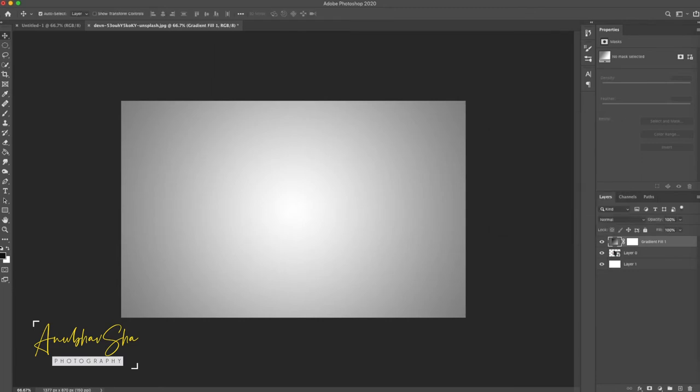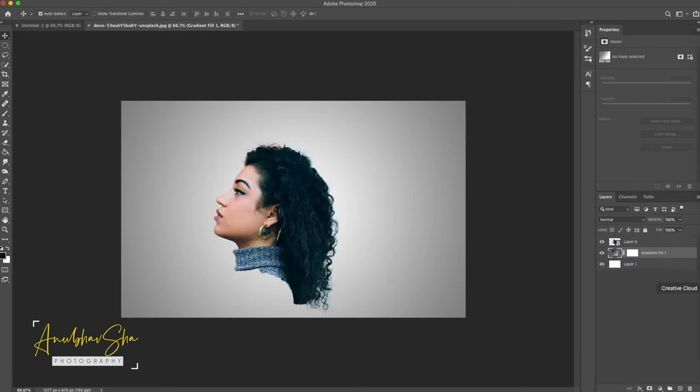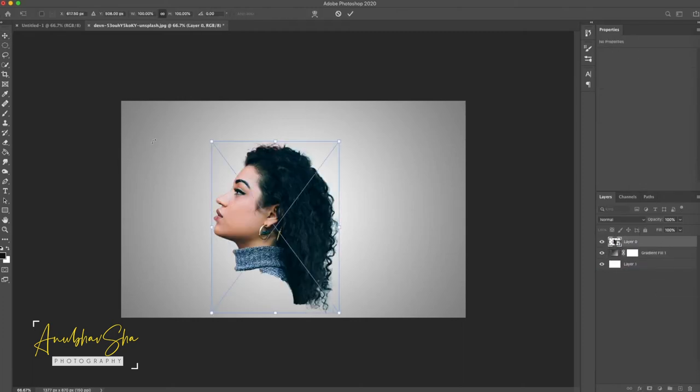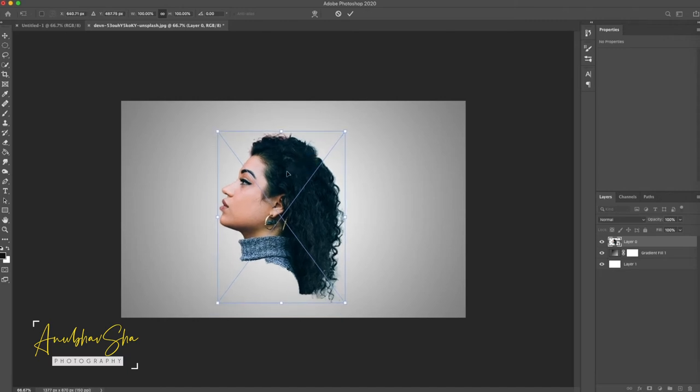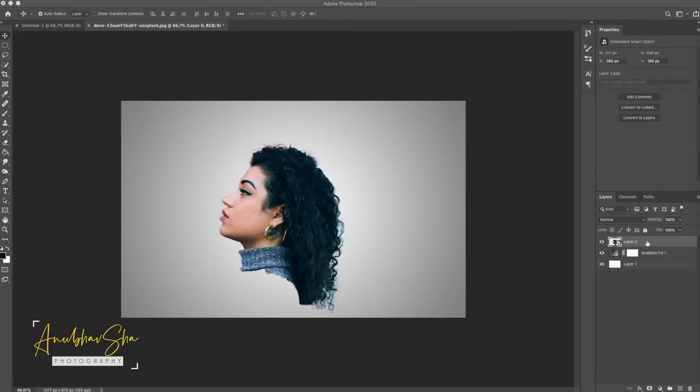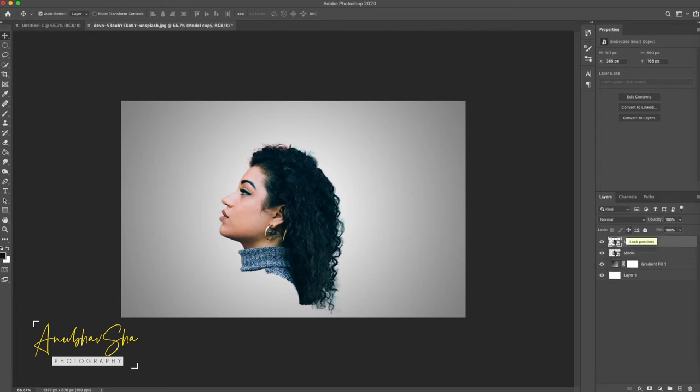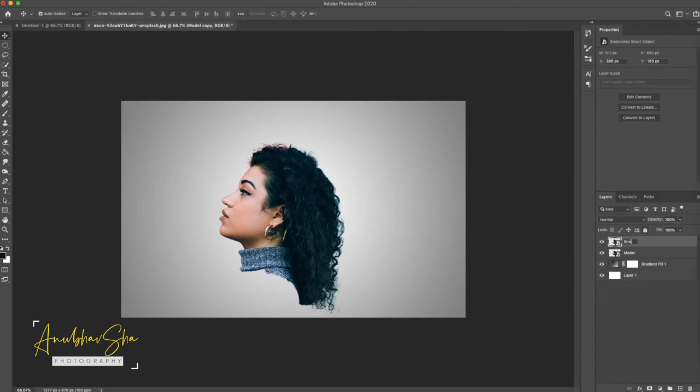And drag this layer underneath to layer 0. Just press on the layer, control T and we will adjust it a little bit here. Now we will call it model and we will do command J or control J in Windows and we will rename the copy of model to stretch.